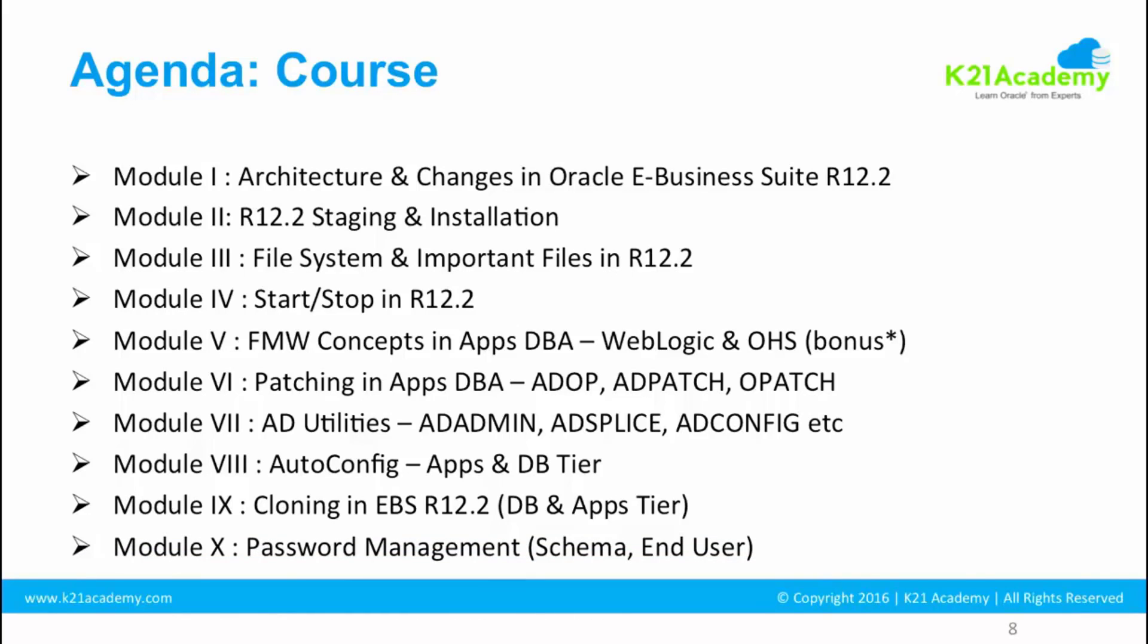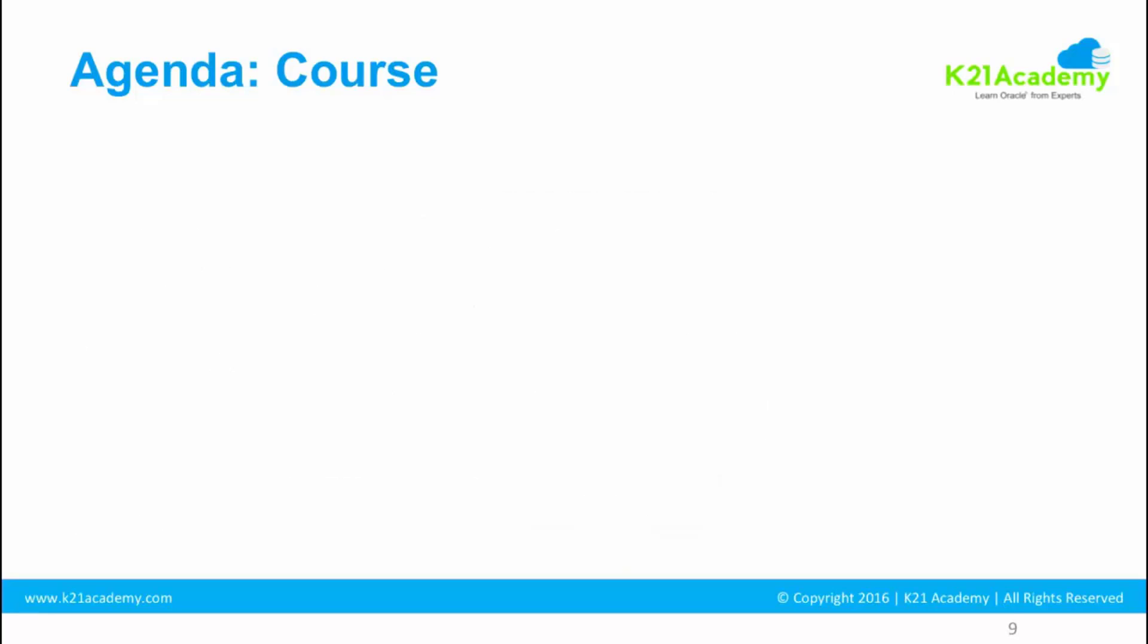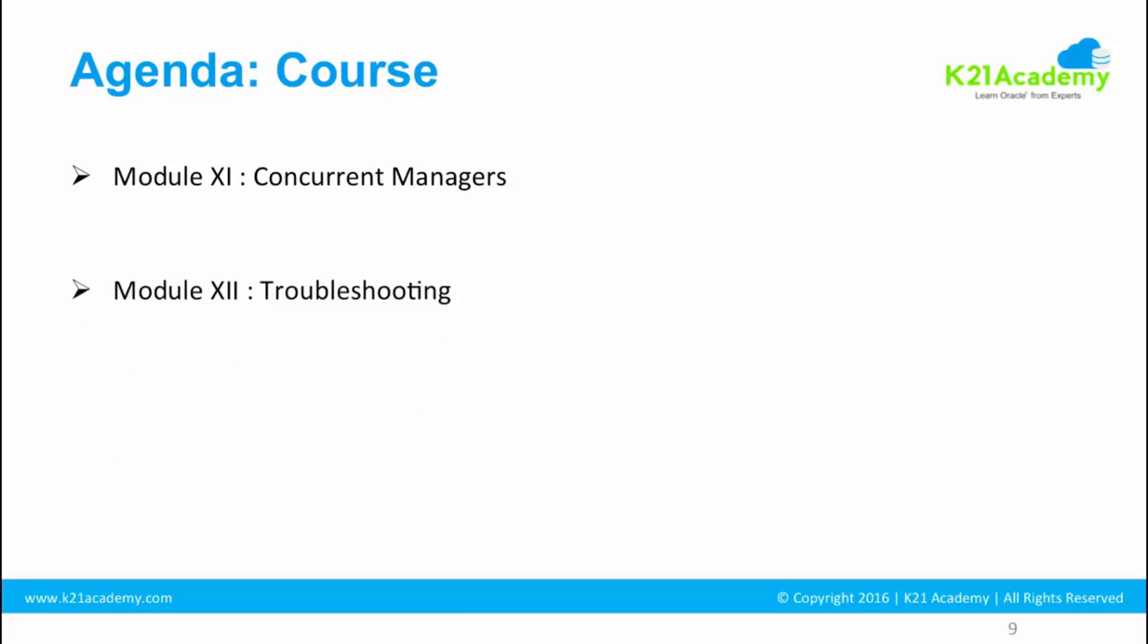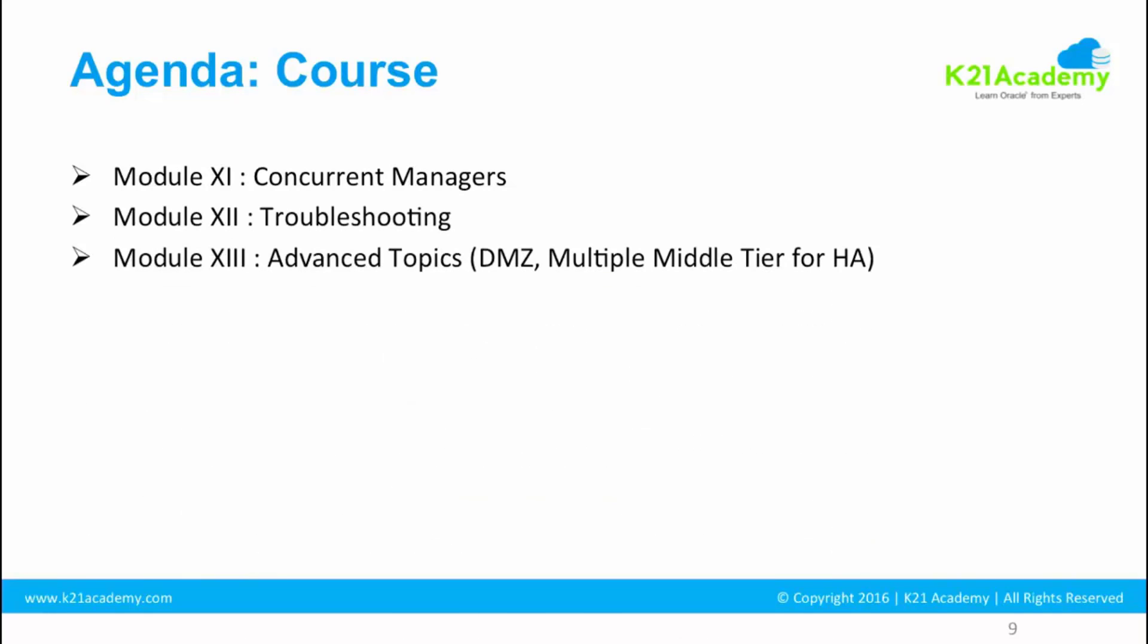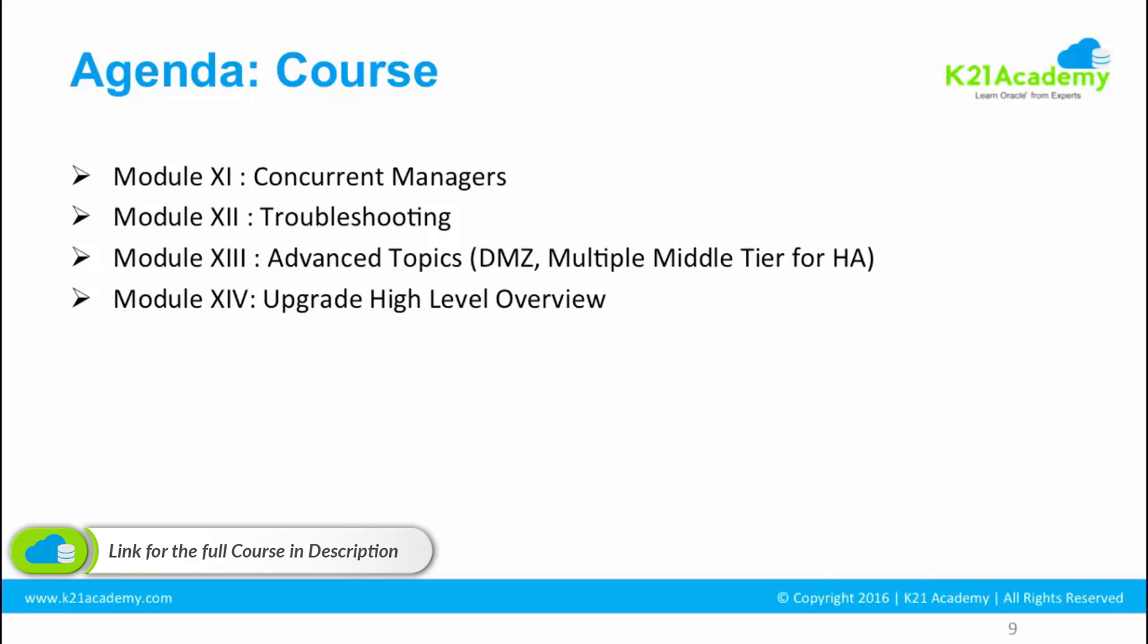Module 10 is going to be password management, changing the schema password, changing the end user password, changing the database normal passwords. Module 11 is going to be concurrent manager. Module 12 is going to be troubleshooting, and module 13 is going to be overview of advanced topics. We are not going to cover these in detail, but something which you should know. If you are fairly new to Apps DBA, I suggest you just have the understanding and then learn on these advanced topics later.